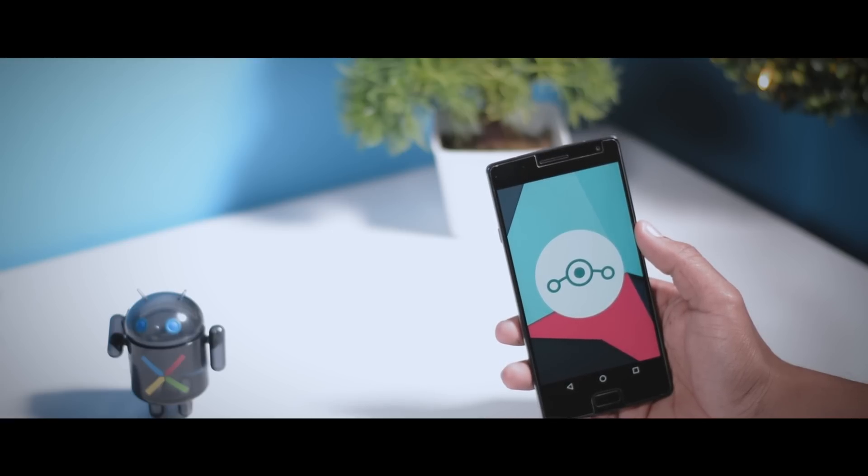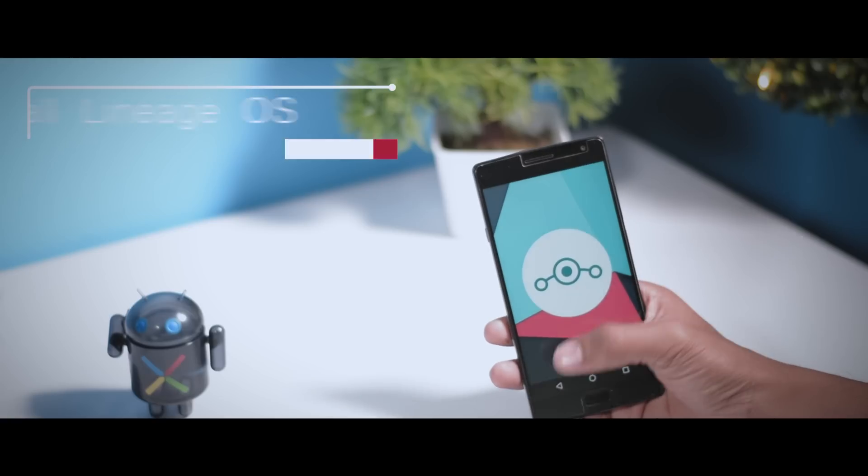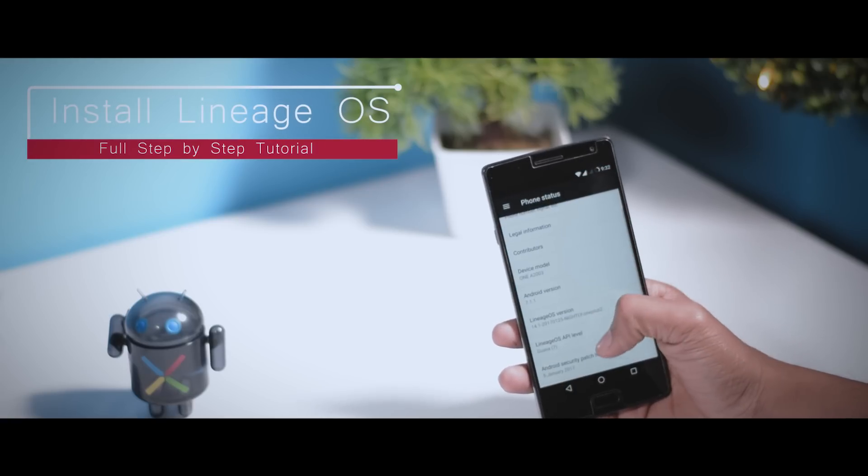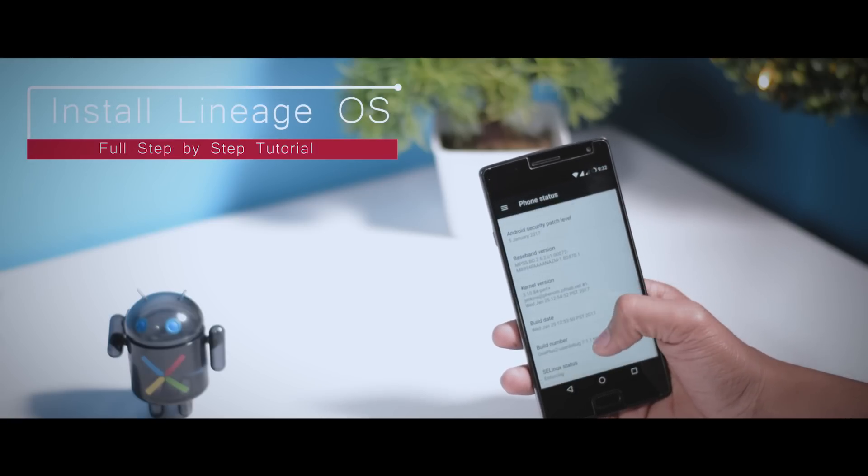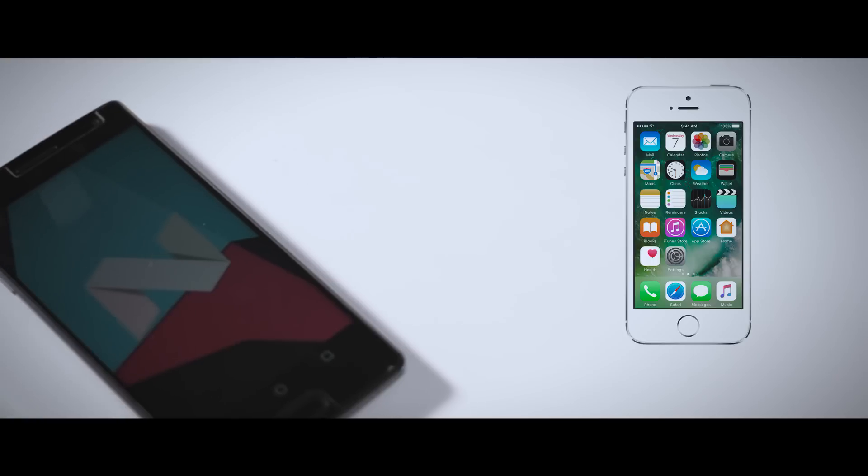So if you want to try out this new Lineage OS on your supported device, then do watch this video till the end. In this video, I'm going to show you a full step-by-step tutorial to install Lineage OS on almost any Android device. It's a universal method, so no matter which device you have, unless you have an iPhone.